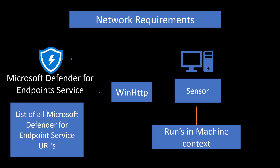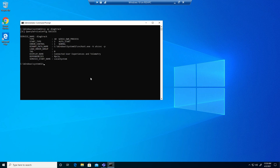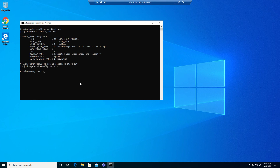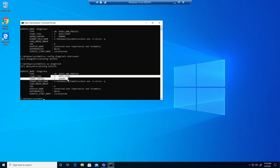There is one more client-side requirement: the Diagnostic Data Service on the endpoint. You need to check whether it is enabled by default on your endpoint. At scale, you can check this using Group Policy Object. Run the command 'sc qc diagtrack' and make sure the start type value is set to auto start. If it is not, run 'sc config diagtrack start= auto' to apply the change.